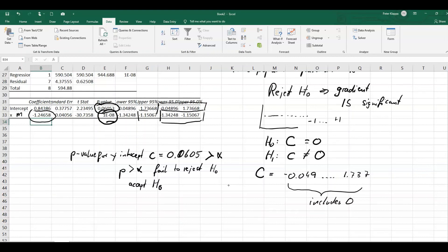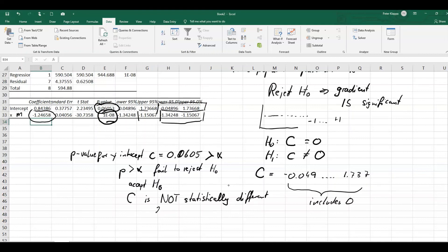We can't use the alternative hypothesis, and we say that the intercept is not statistically significantly different from zero. So with this toolkit — the Data Analysis ToolPak — we get the 95% confidence intervals and also the p-values, which help us decide whether the gradient and intercept are actually statistically meaningful and significantly different from zero. I hope this makes sense — thank you very much for watching.